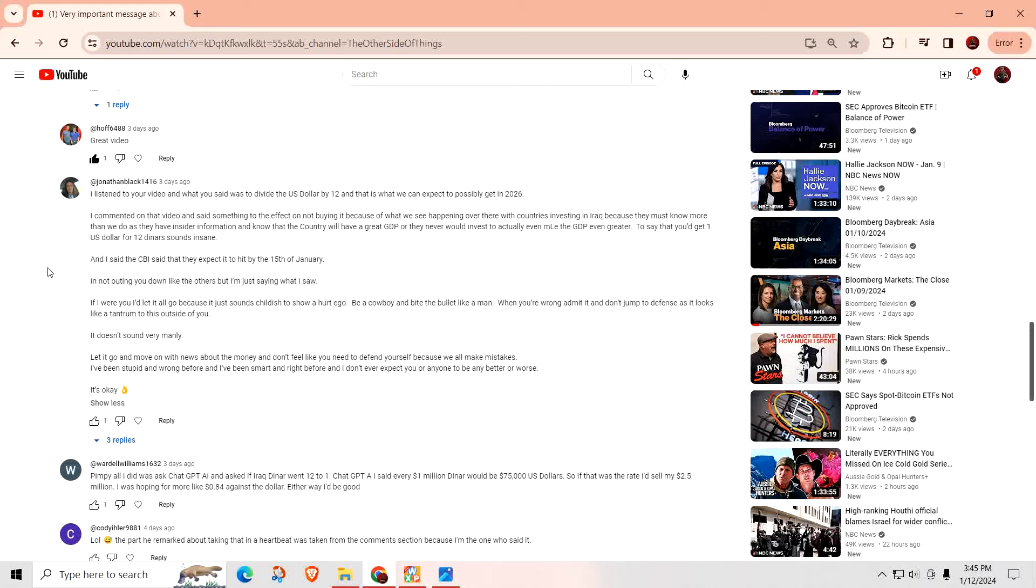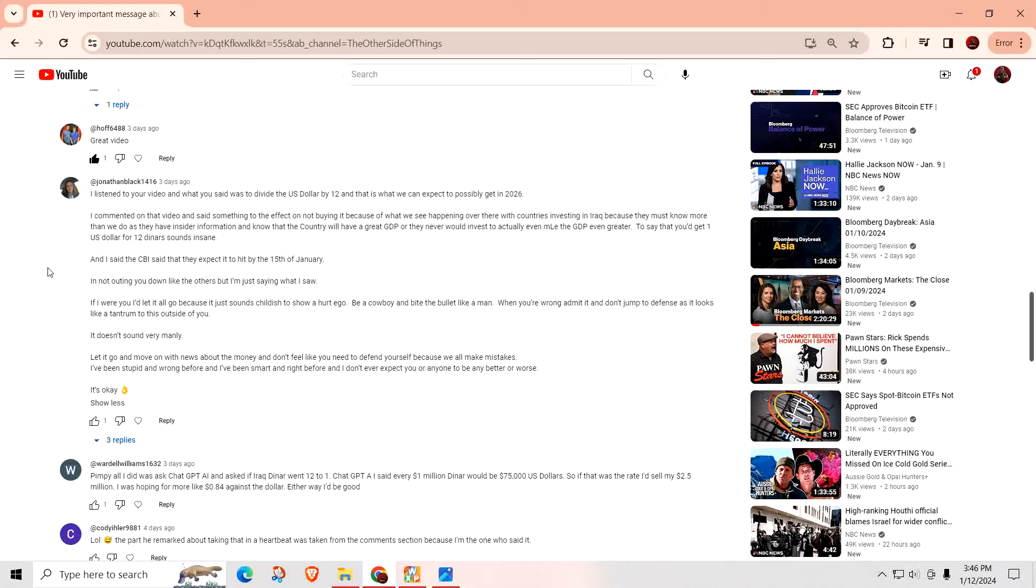Great video. Thank you. I listened to your video and what you said was to divide the U.S. dollar by 12 and that is what you can expect to possibly get in 2016. No, not divide the U.S. dollar by 12. It says you would get either, you would exchange your Iraqi dinar either one U.S. dollar for 12 Iraqi dinars or one dinar for 12 U.S. dollars. But you don't need to divide it. I commented on that video and said something to the effect of not buying it because of what we see happening over there with countries investing in Iraq because they must know more than we do as they have insider information and know that the country will have a great GDP. To say that you'd get a one U.S. dollar for 12 dinars sounds insane. Yeah, it does, but that's what it is.